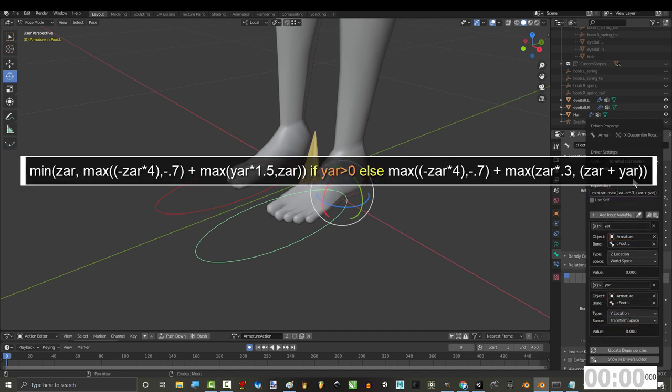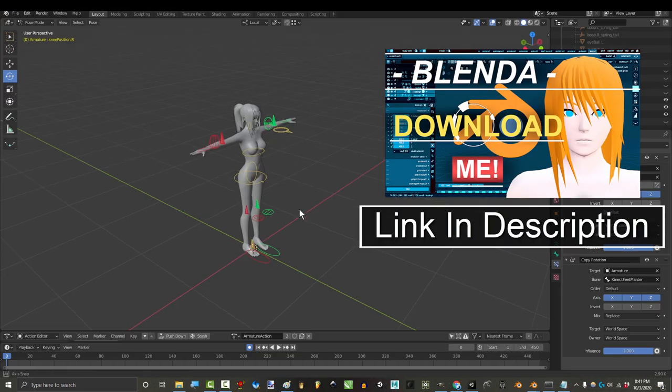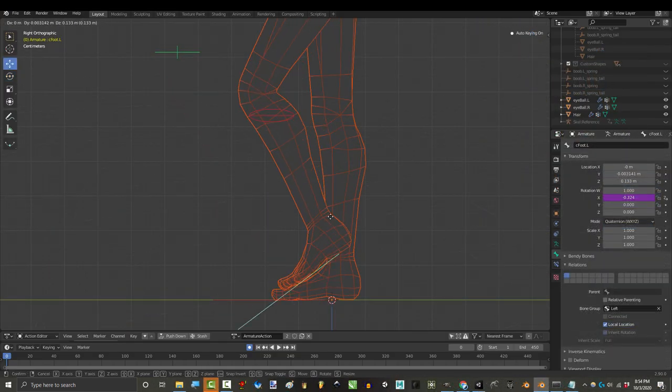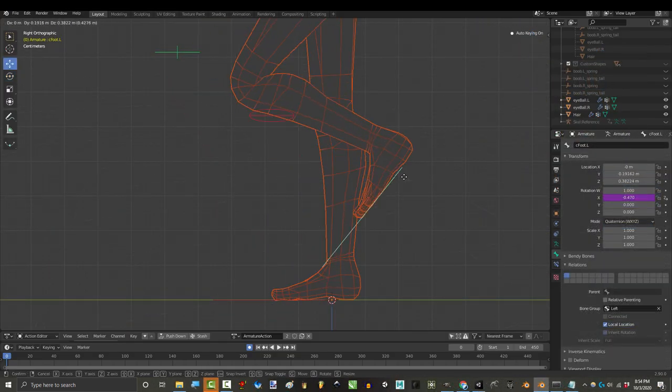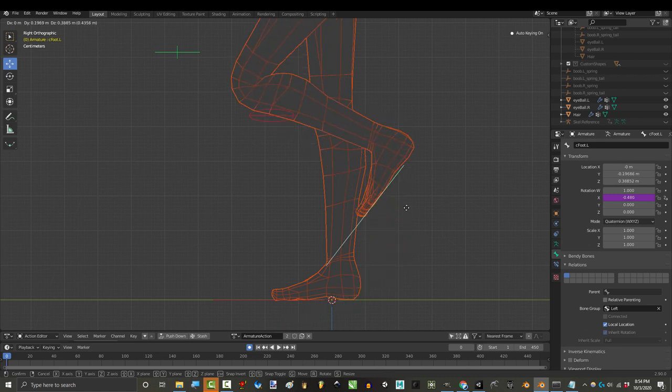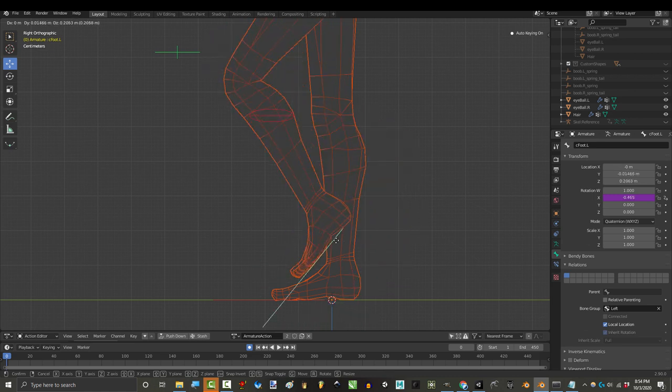This driver actually comes with Blenda, if you downloaded her from the last tutorials. But in case you didn't, all this driver does is assume the foot raises by the heel until the toes can no longer reach the ground.